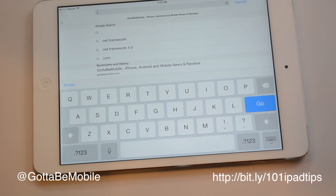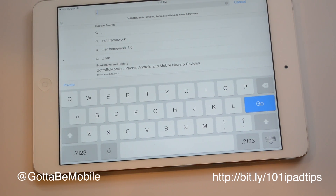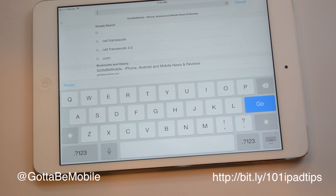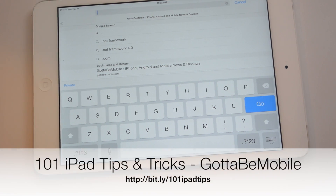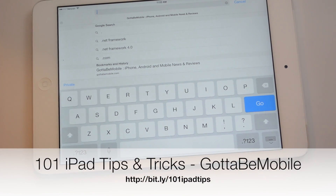That's all there is to it. You can head over to GottaBeMobile.com to check out more, and check the link in the description for 101 iPad tips and tricks.